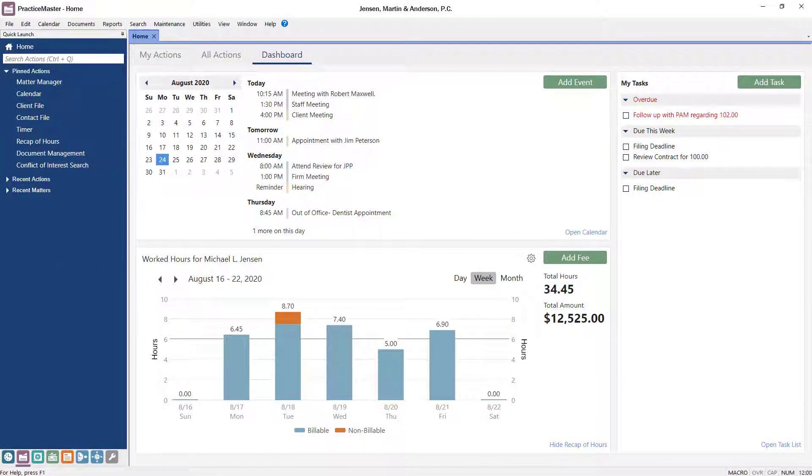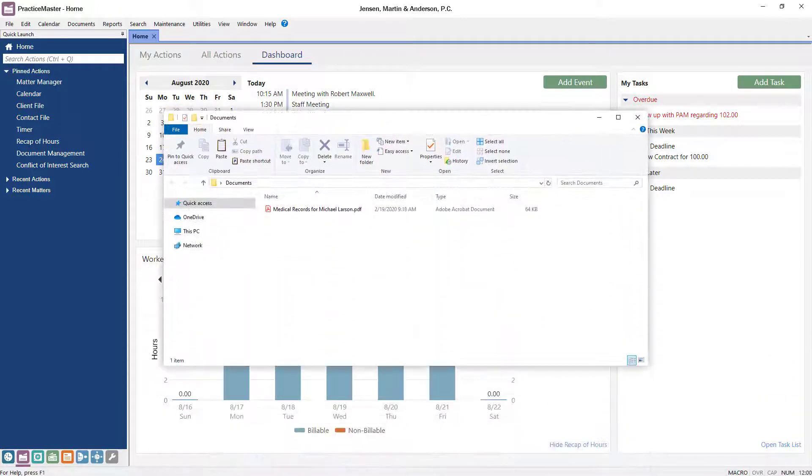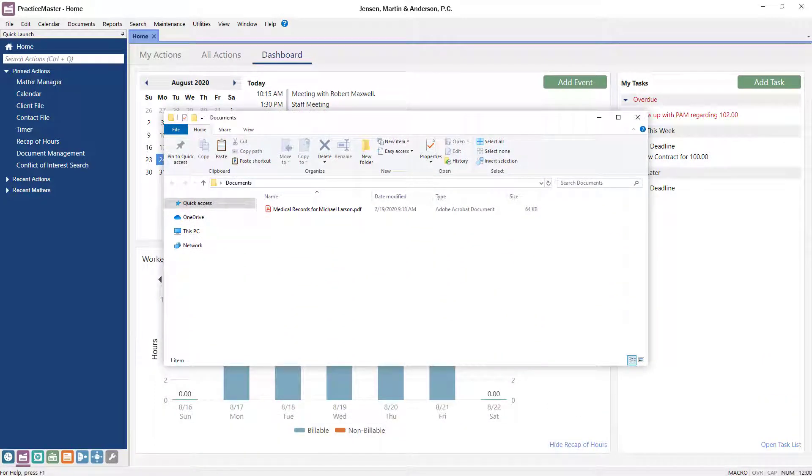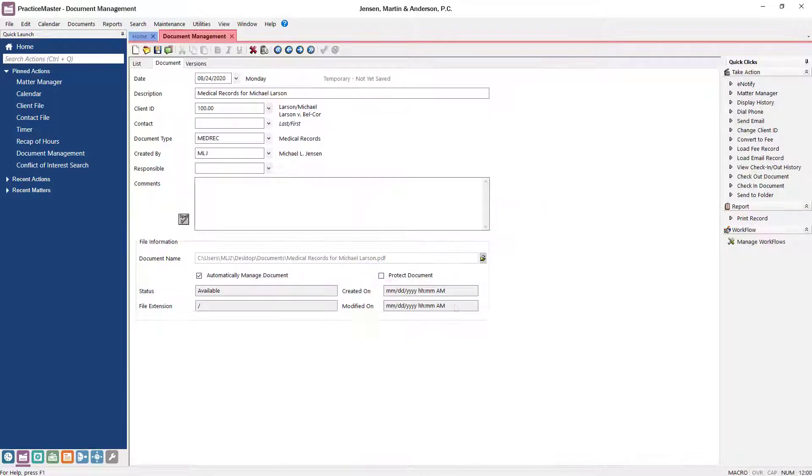Another simple way to add an existing document to Practice Master is by using the Send to PM feature in Windows Explorer. Once the Windows Explorer toolbar plugin is installed, simply right-click the document you want to add and select Send to PM. You'll then be prompted to enter the record information like you would for any new record.